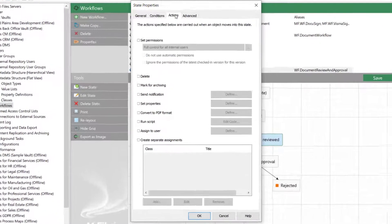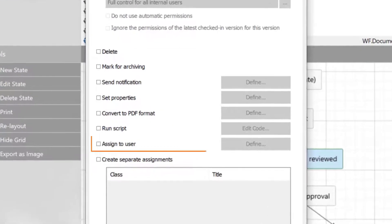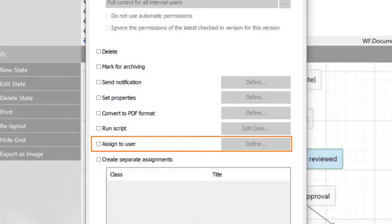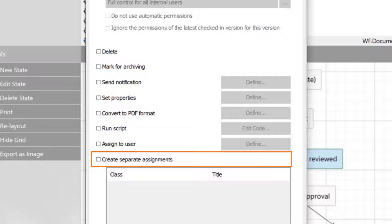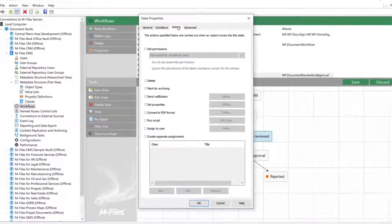You can use Assign to User if the assignee just needs to do what they need to do and move the document forward in the workflow. But in this case, we will use the separate assignment because we are creating an approval workflow and we need an approval assignment.